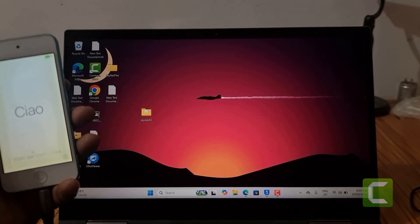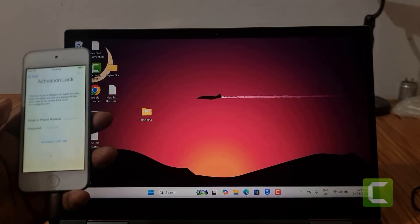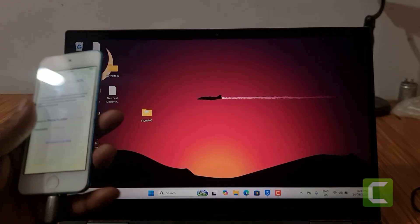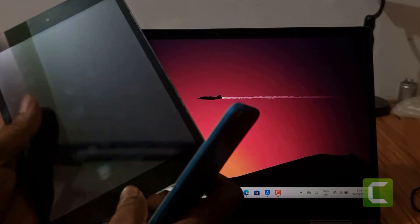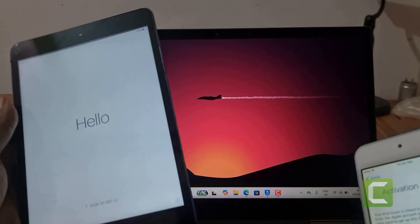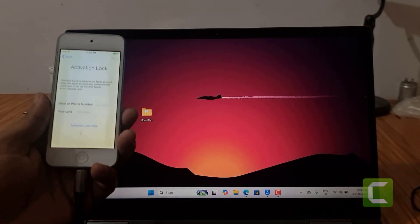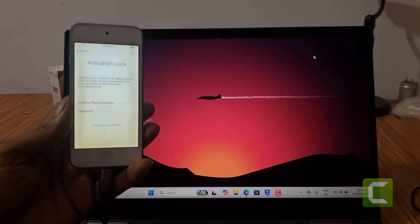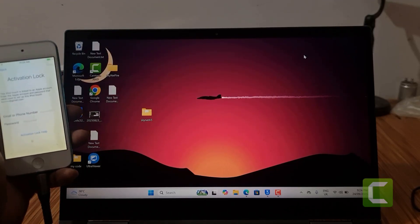Assalamualaikum warahmatullah. Back to another tutorial. In this video I am going to show you how to bypass iPad, iPod, iPhone. I have an iPod 5th generation and this is an iPad mini 1, iPad 1, iPad 2. You can bypass without anything, without jailbreak. I already bypassed the iPad mini, and now I'm going to show you how to bypass with just one click, without jailbreak.